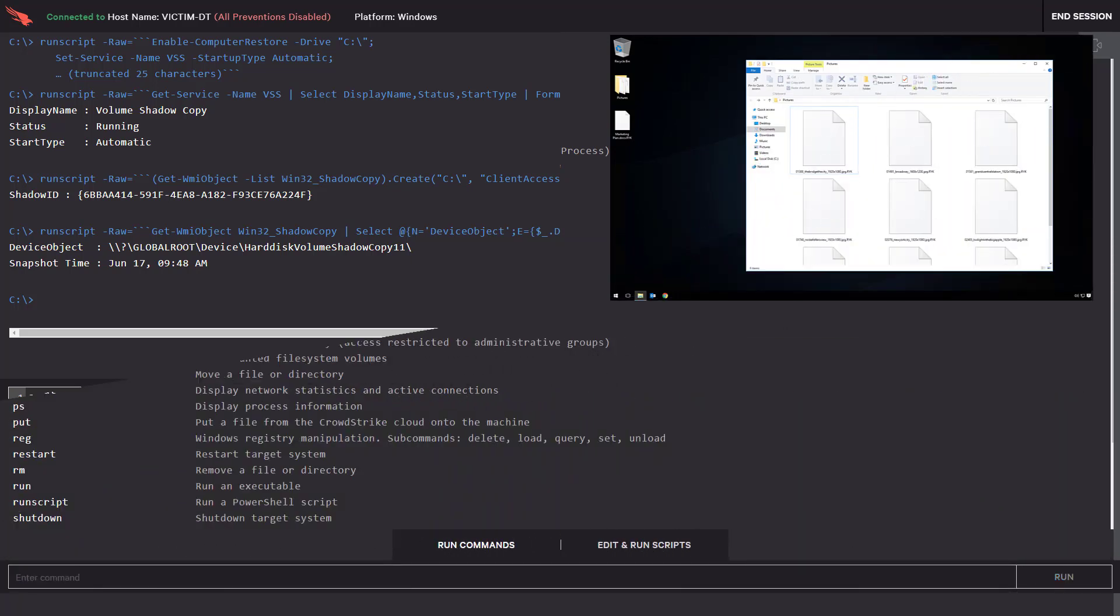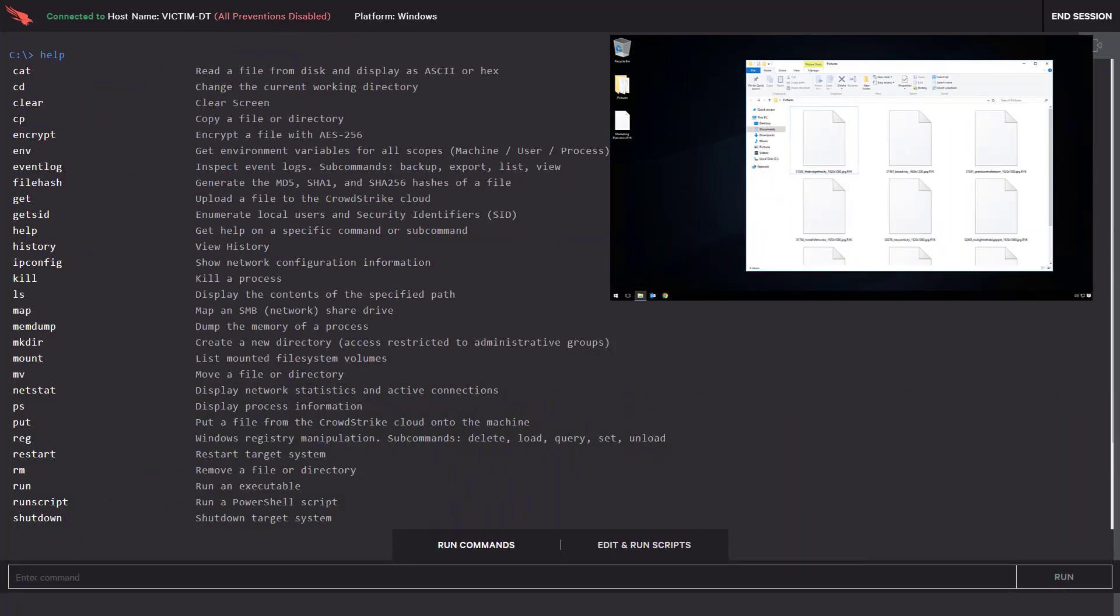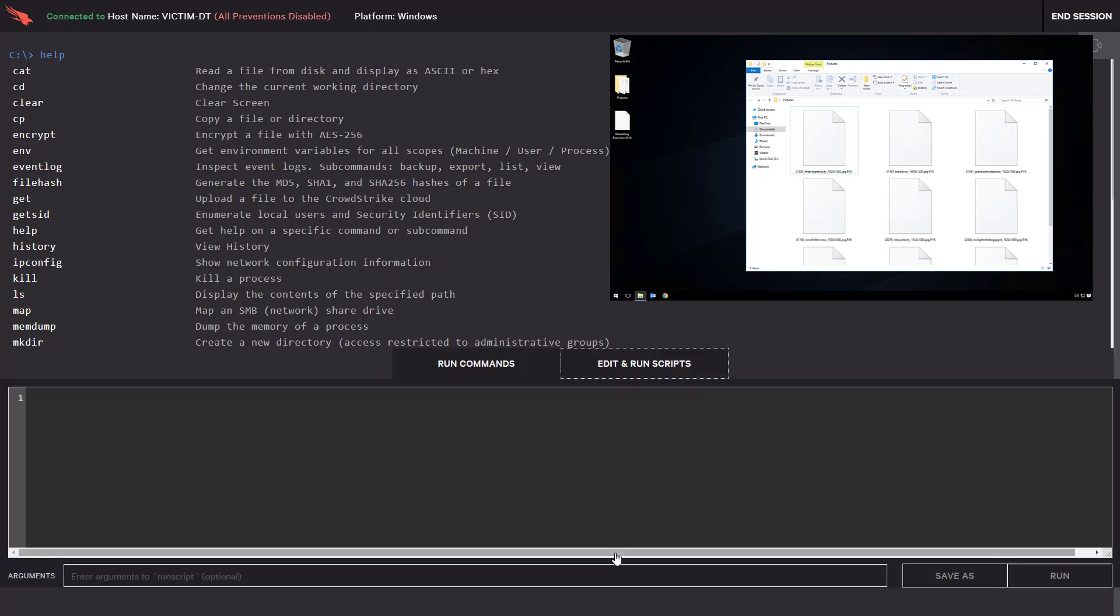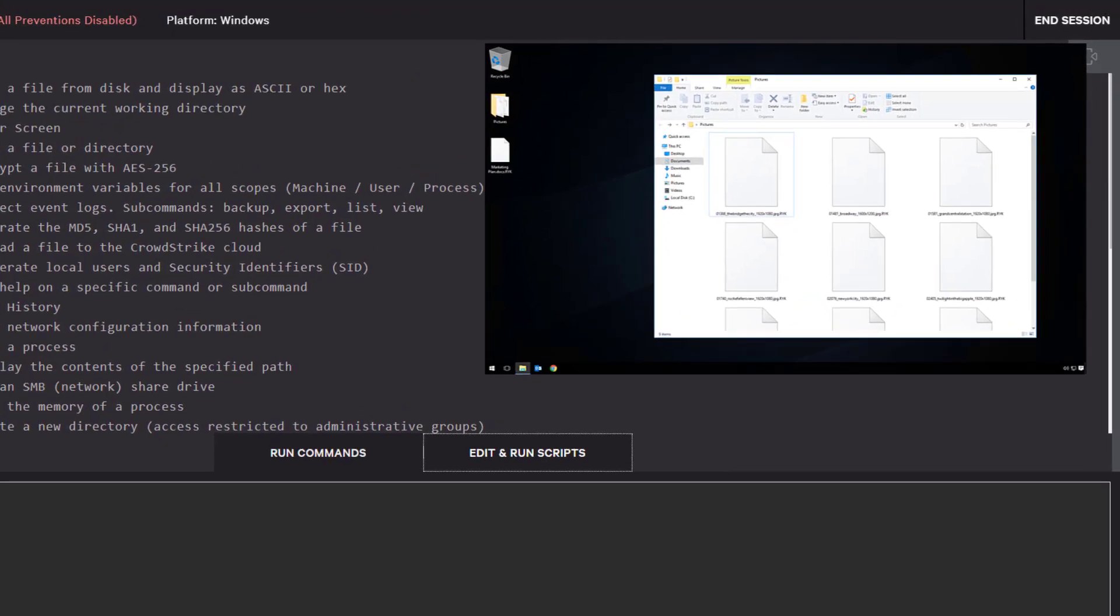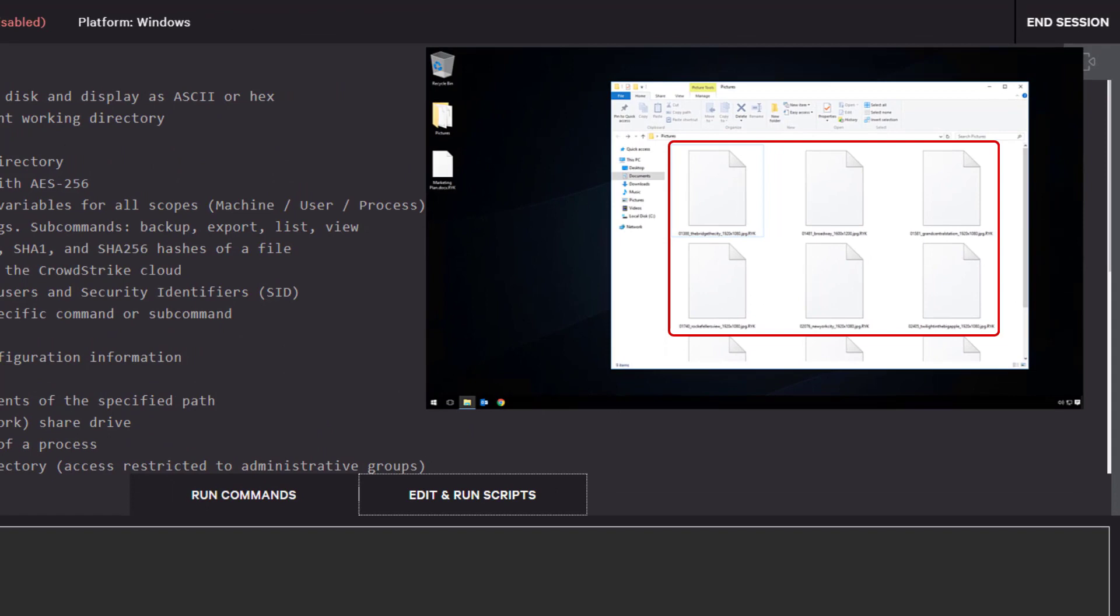To show a potential outcome of using these features, we disabled preventions on our victim machine and infected it with some of the latest ransomware. As you can see, all pictures in our folder have been encrypted and are being held for ransom.